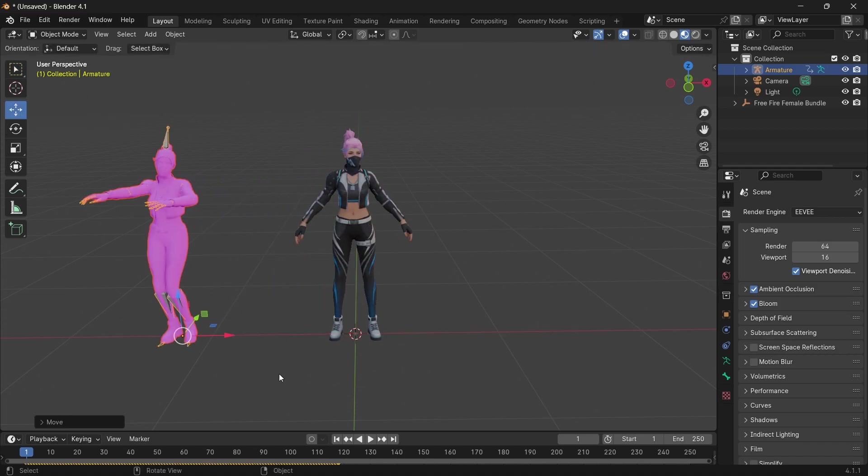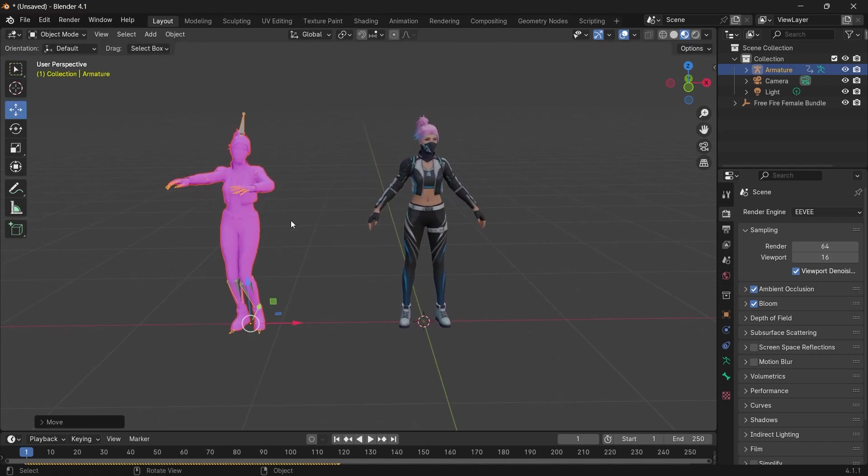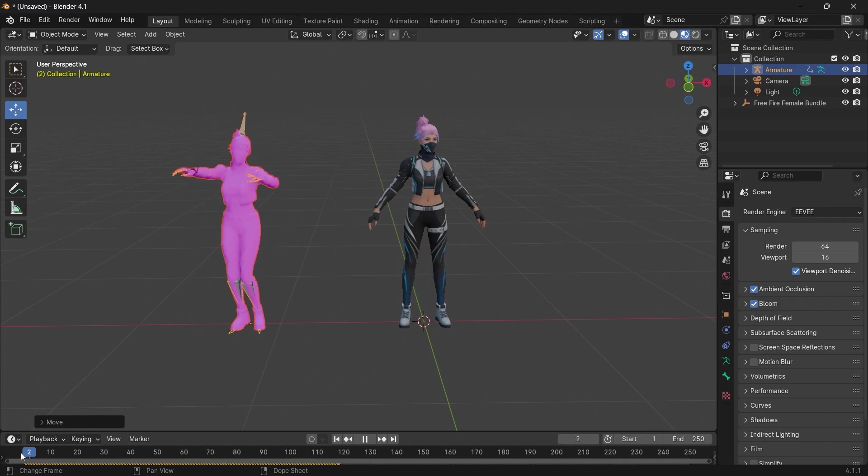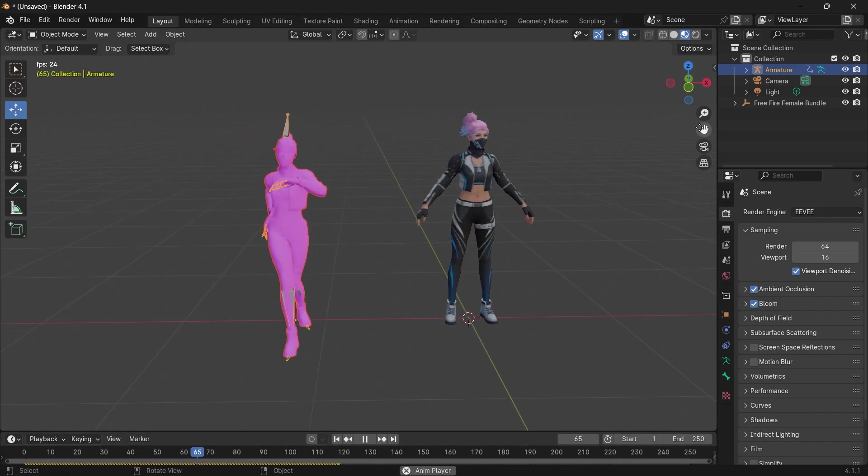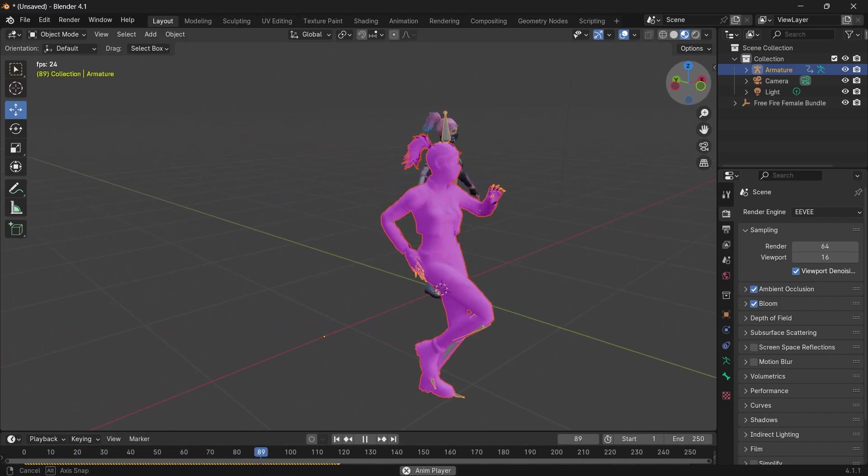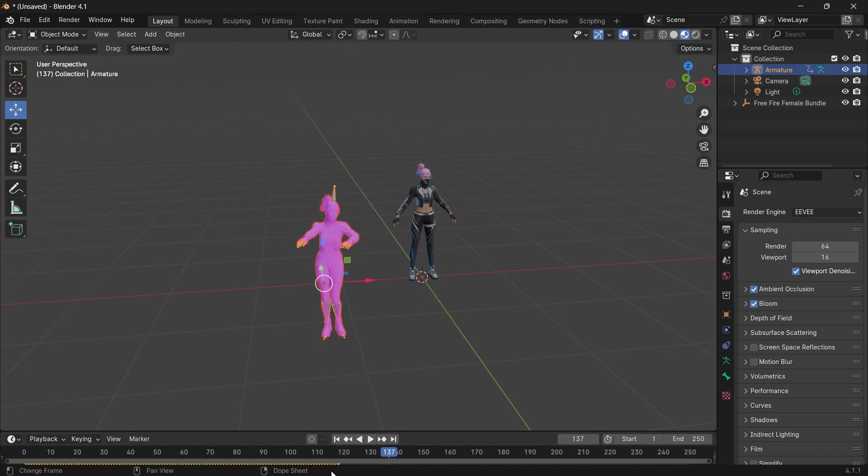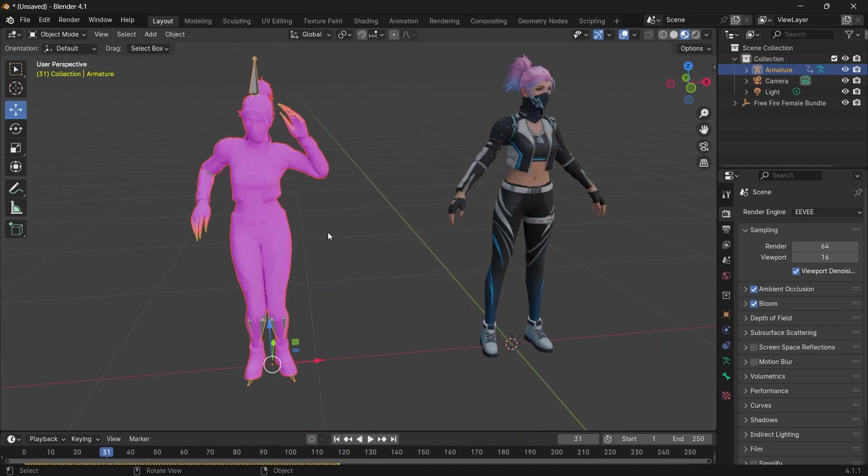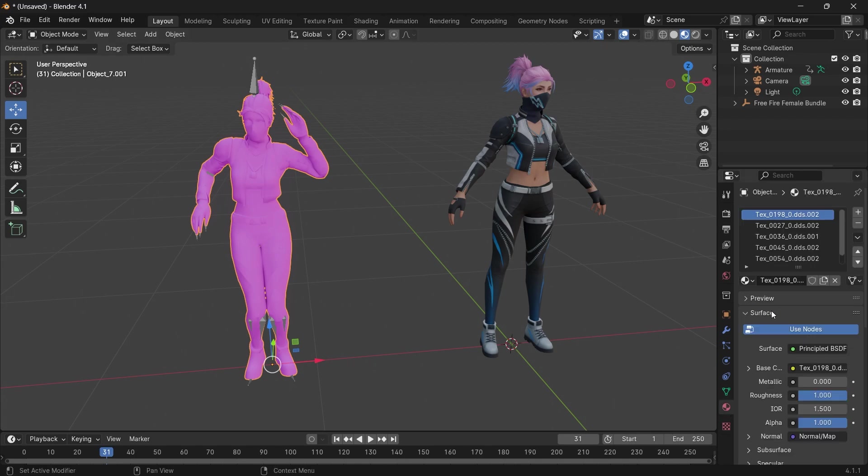Let's move this over to the side. You see our character came in with the animation, but the textures didn't transfer. This can easily be fixed by selecting the mesh and going into your materials.